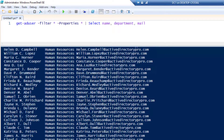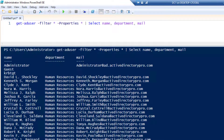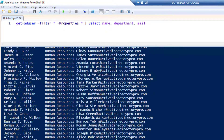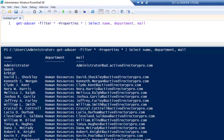If you scroll up you'll see the headers: Name, Department, Mail. Those are two very common examples — a single user and all users — and you should be able to get lots of information from your domain using those.